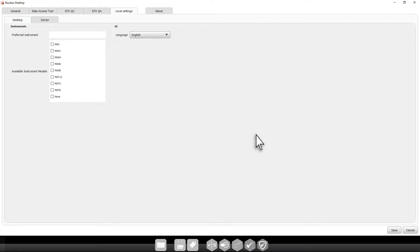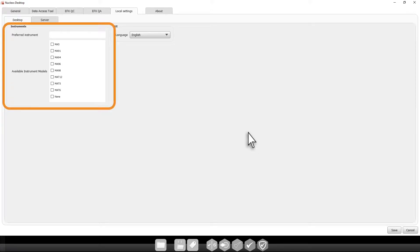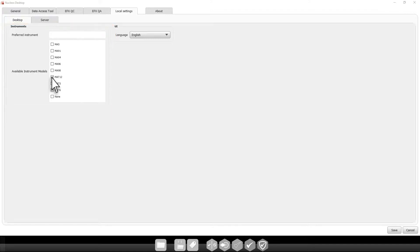The settings window will open. Select the instrument models you will be using. If you do not know all instruments you will be using, that's OK. You can come back to this window later.